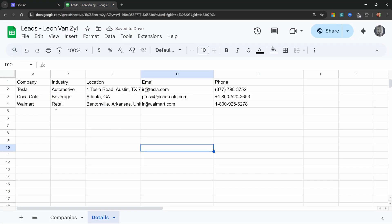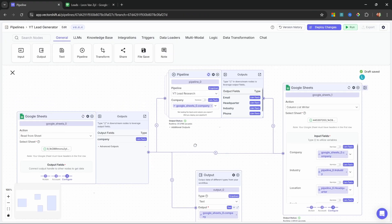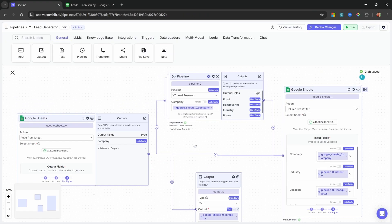In the details tab, we can see the name of the company, the industry they're in, the location of their headquarters, their email addresses, and their phone numbers. This workflow uses a lot of very cool features within VectorShift, and it actually consists of three different pipelines. We've got this main pipeline that's responsible for reading the data from the spreadsheet, calling the research pipeline, and then finally updating our Google Sheet.